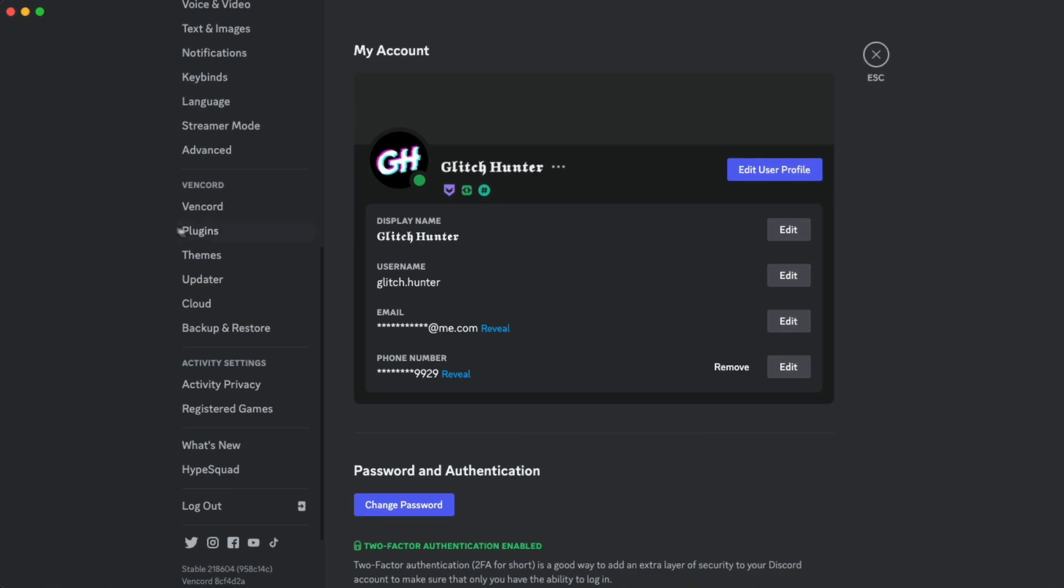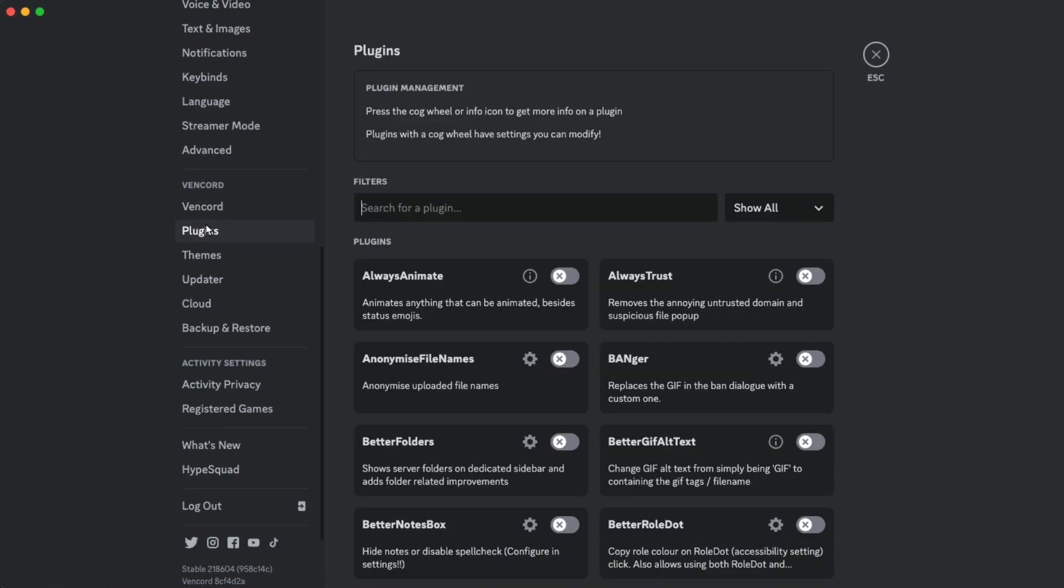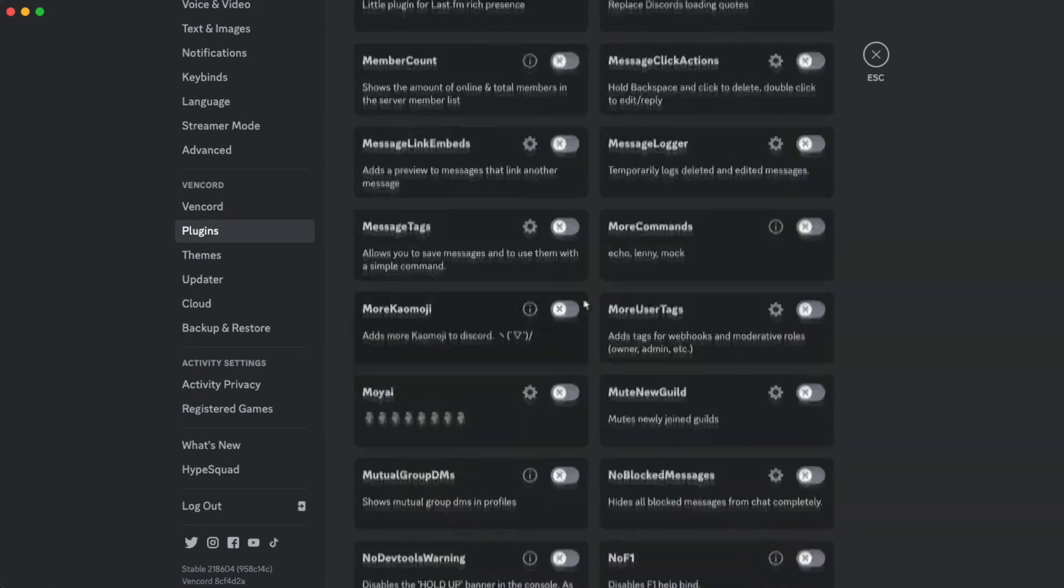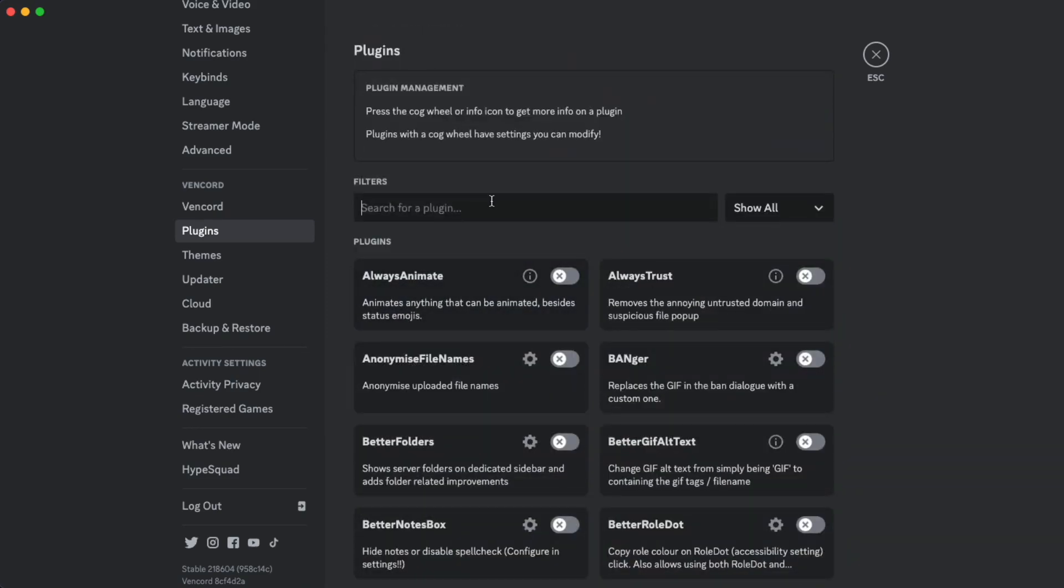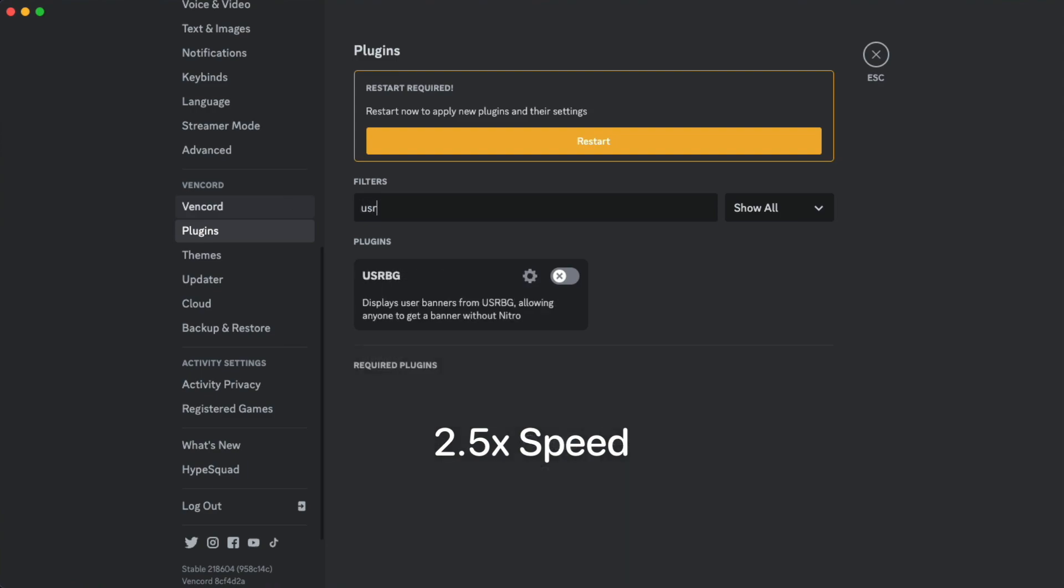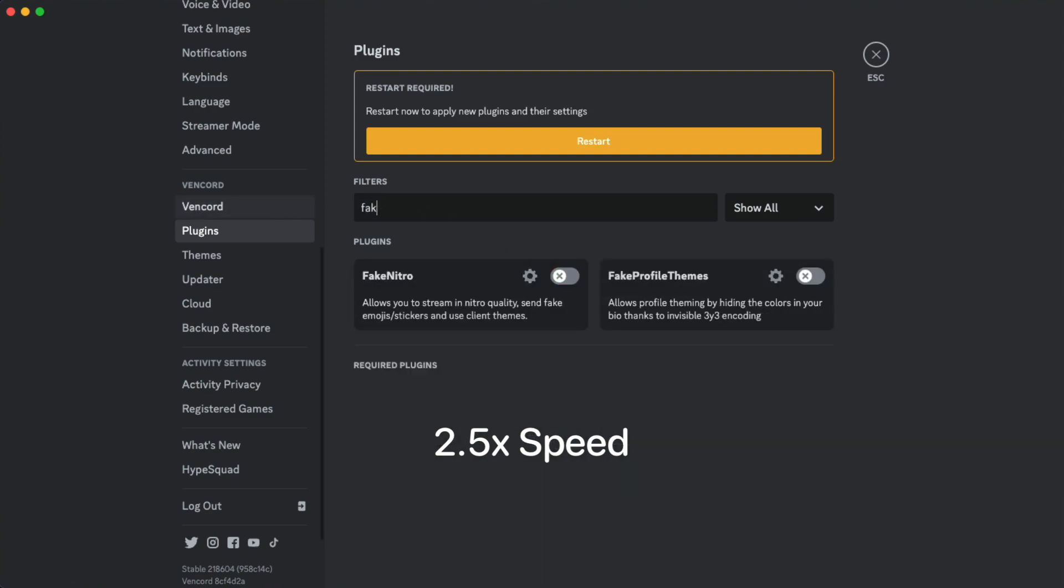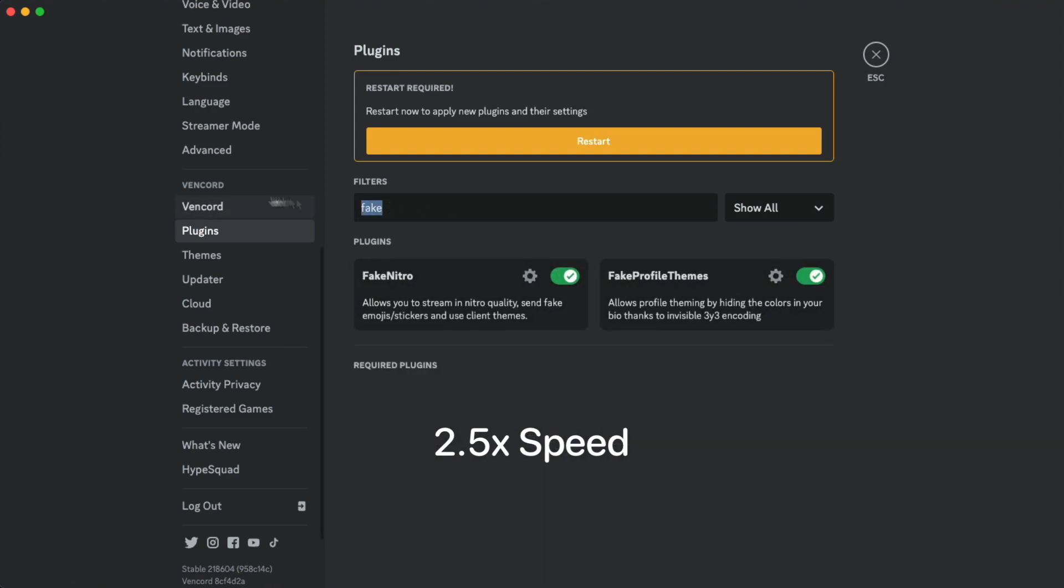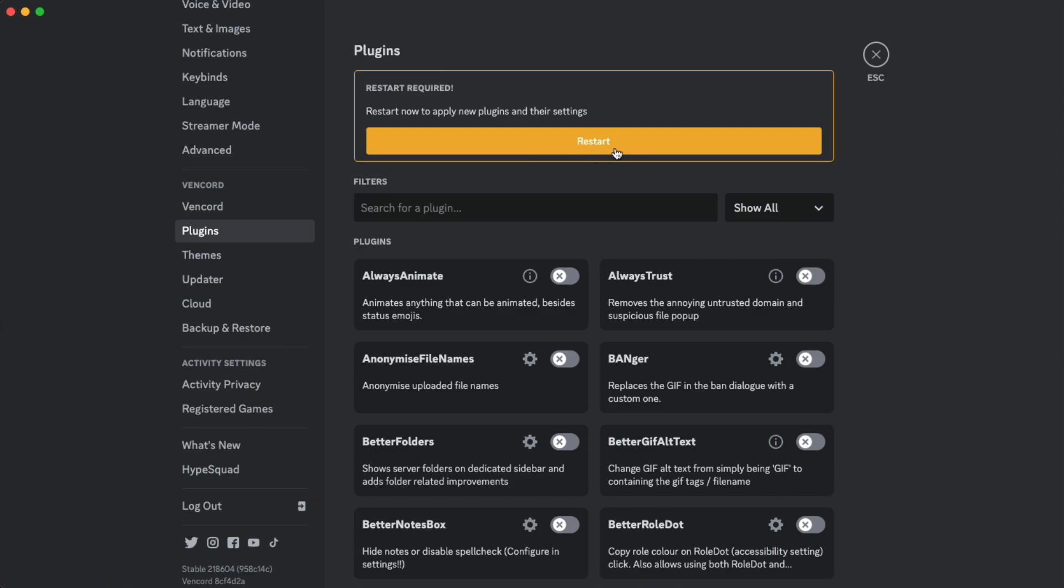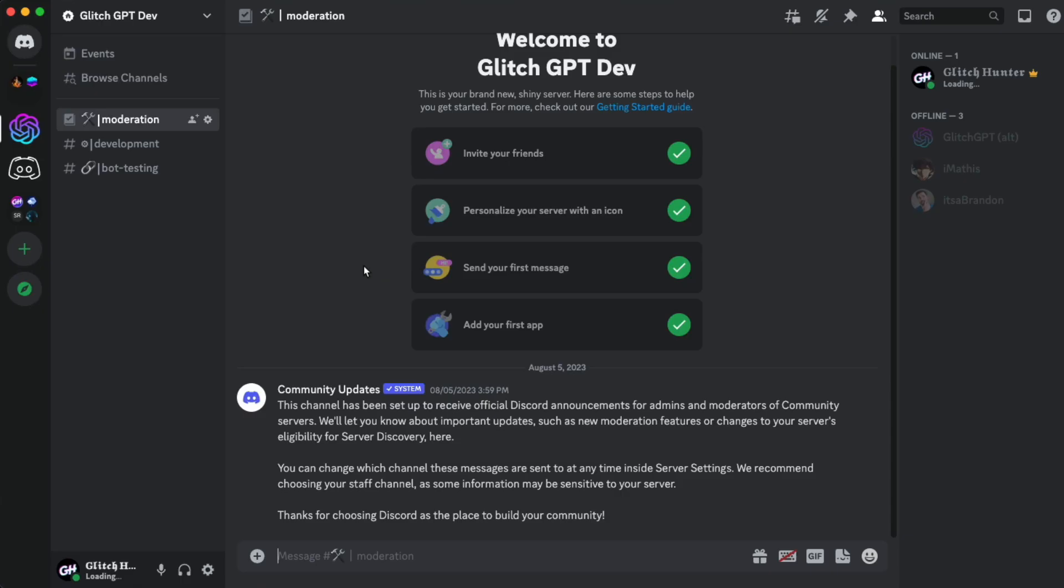To set up plugins, simply select the Plugins section, and you can either search for plugins, or you can just install them from this browser here. Once you've enabled all the plugins you'd like to install, just click on this restart prompt right here, and your client should be restarted. This is necessary for the plugins to actually take effect.